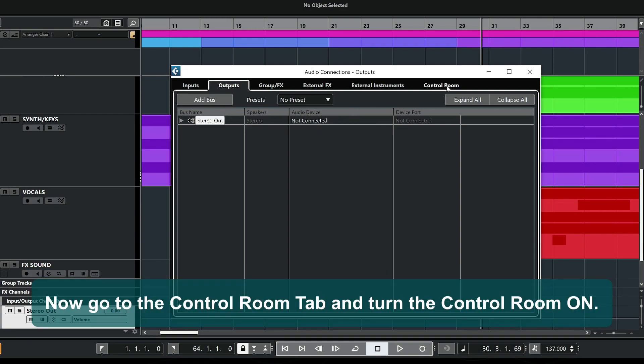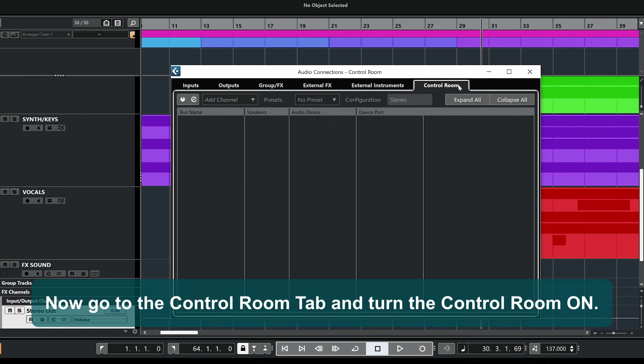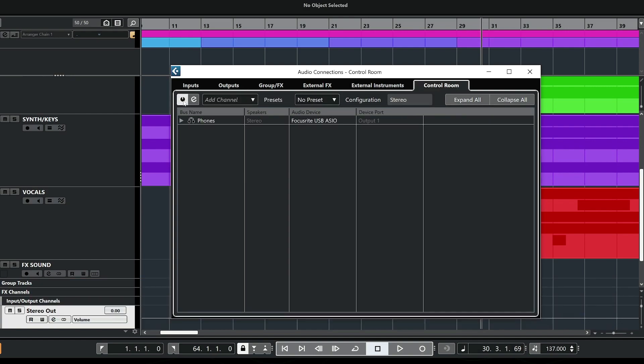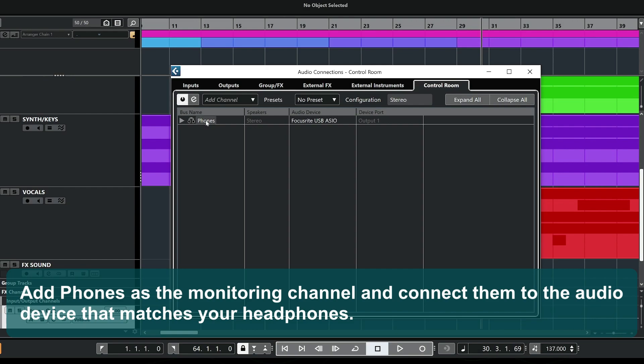Now, go to the Control Room tab and turn the Control Room On. Add Phones as the monitoring channel and connect them to the audio device that matches your headphones.